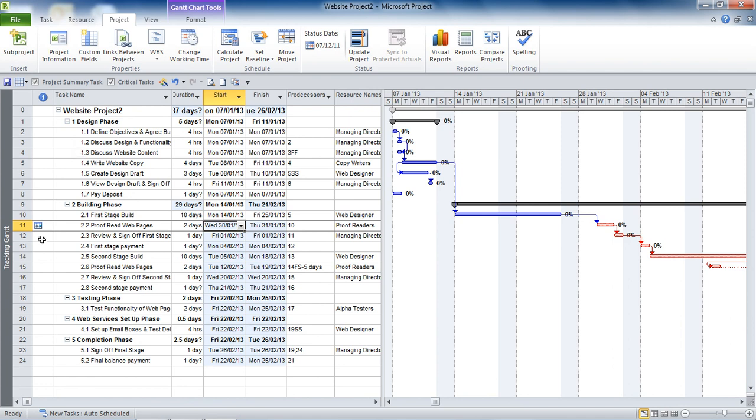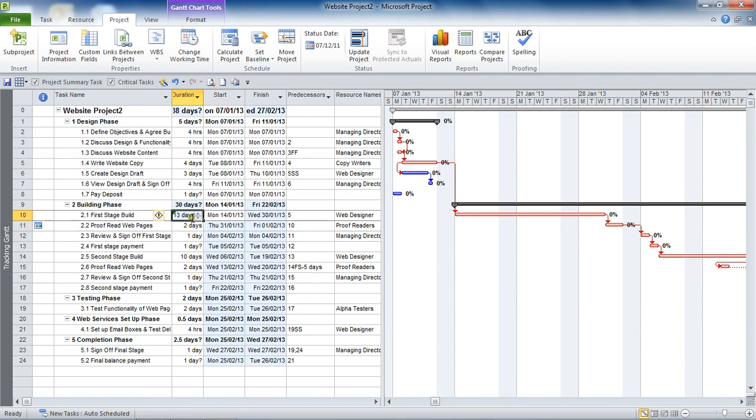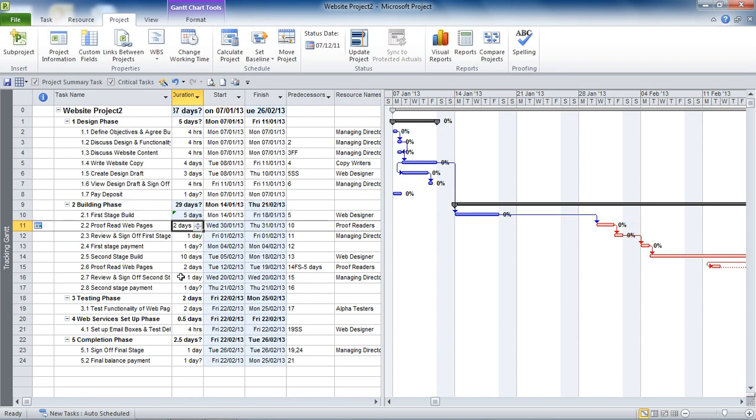But for now we have this constraint saying this task cannot begin before that date. So if the task before it, the predecessor, was to take any longer, such as 13 days, then we'll see that that task will move on the critical path, change a bit there, and that task will begin later. However, if this task was to happen a little bit quicker, and I'll put it as five days, then you'll notice that task will not move before that date that I put in. So it's constrained.